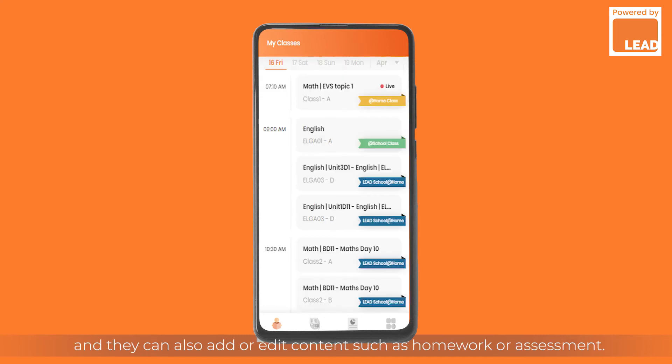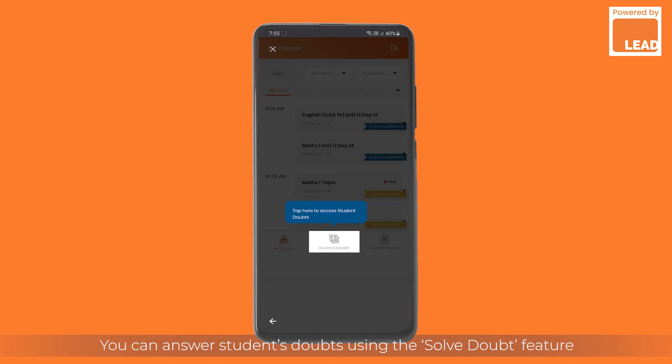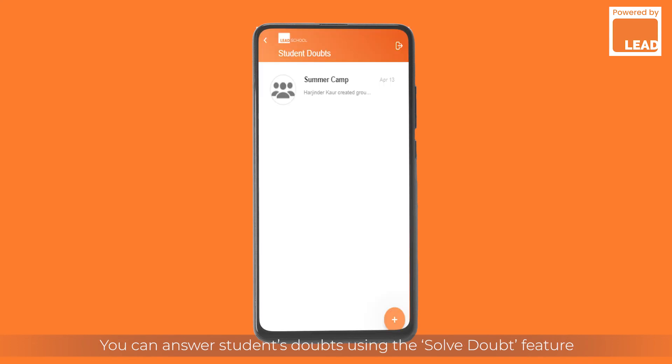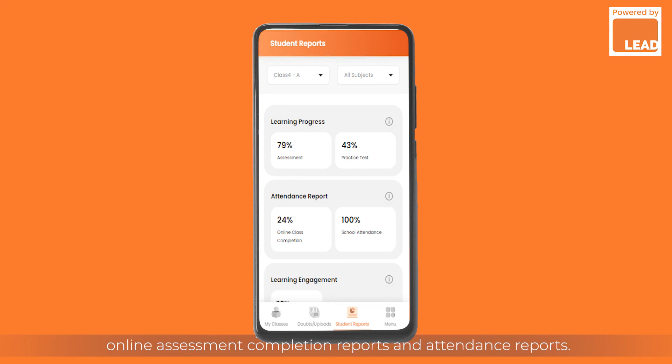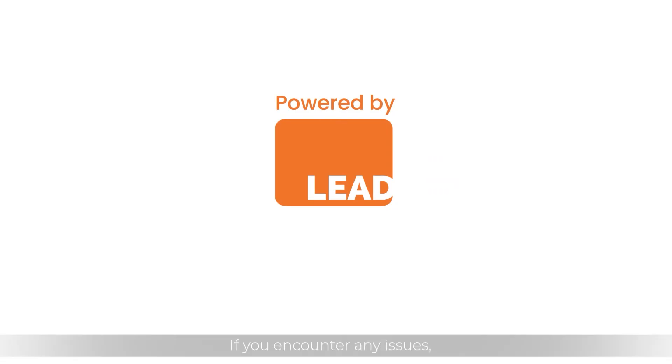Teachers can view schedules of all classes assigned to them, and they can also add or edit content such as homework or assessments. You can answer students' doubts using the Solve Doubt feature. Get detailed student metrics such as student performance, online assessment completion reports, and attendance reports.